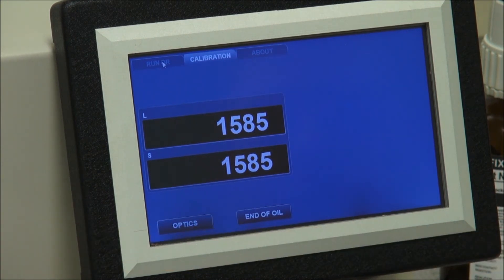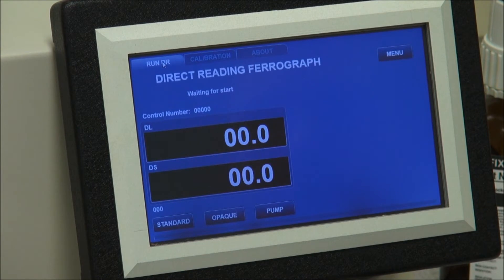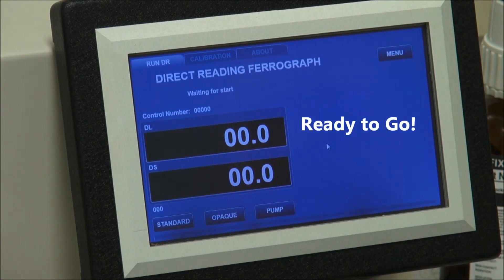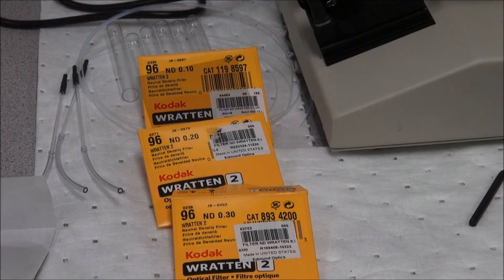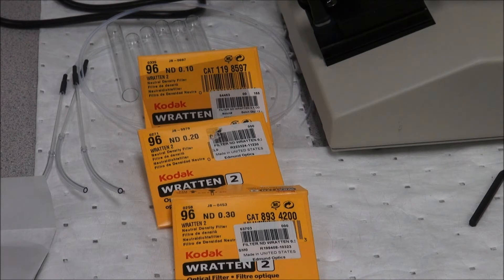Go back to the main screen by hitting the Run DR tab in the upper left. You are now ready to run a test. In order to assure that calibration is valid, we want to use density filters. There are three different density filters: a 0.1, a 0.2, and a 0.3.